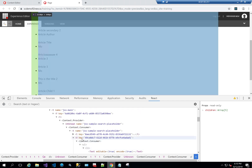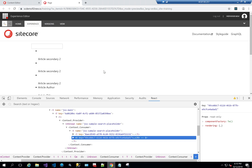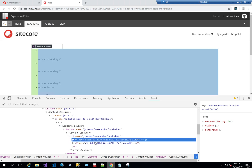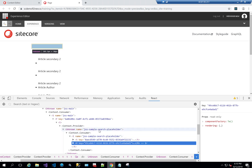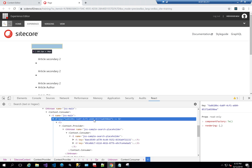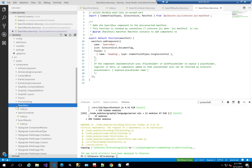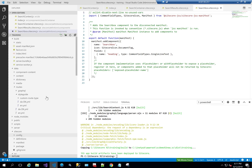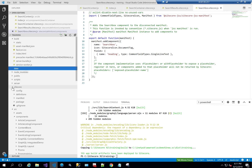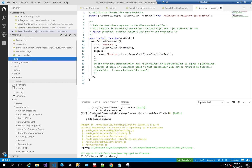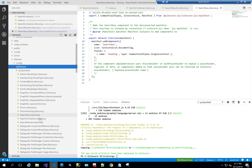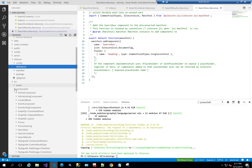As we can see in the React DevTools, we have the Search Box and Search Results, and on top of both of them inside a placeholder is our parent component — the Search Container. So the first thing we need to do is create three components: a Search Box, a Search Container, and a Search Result component, along with their definitions.